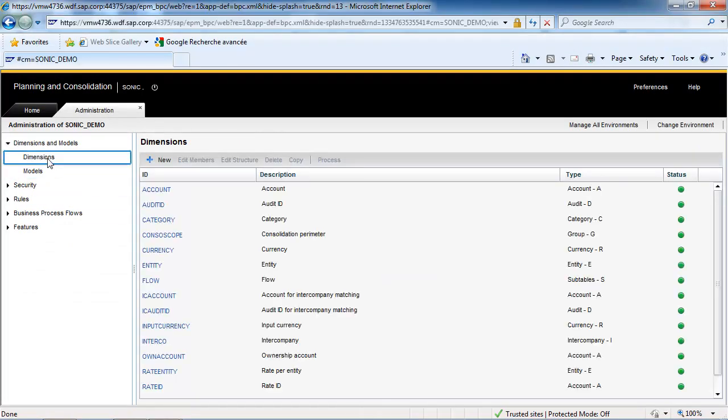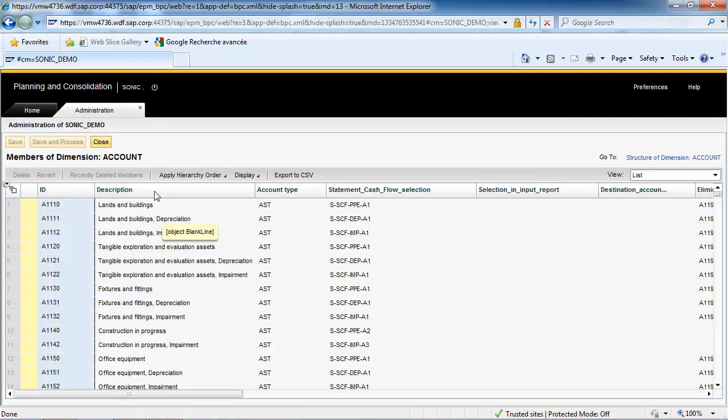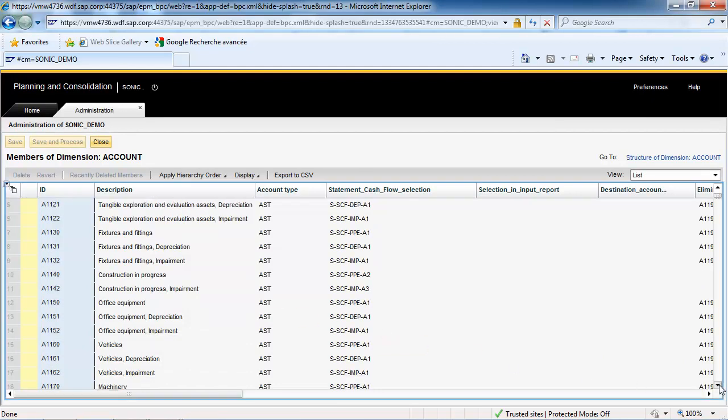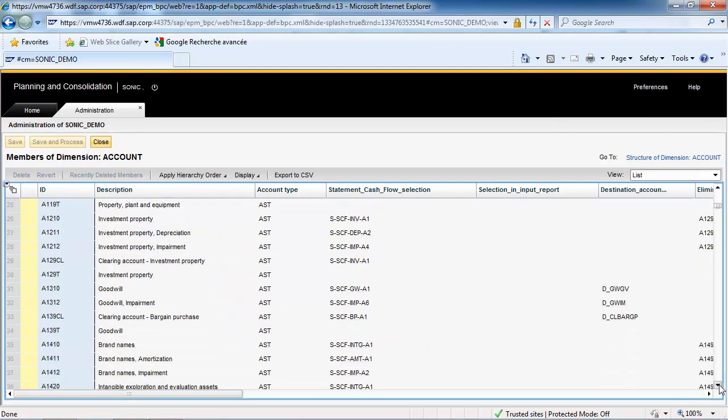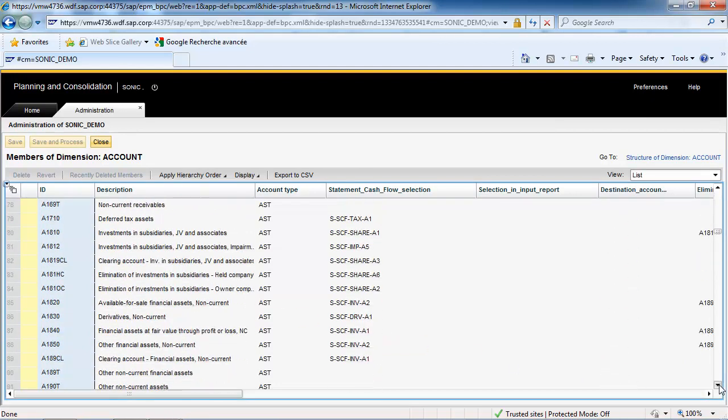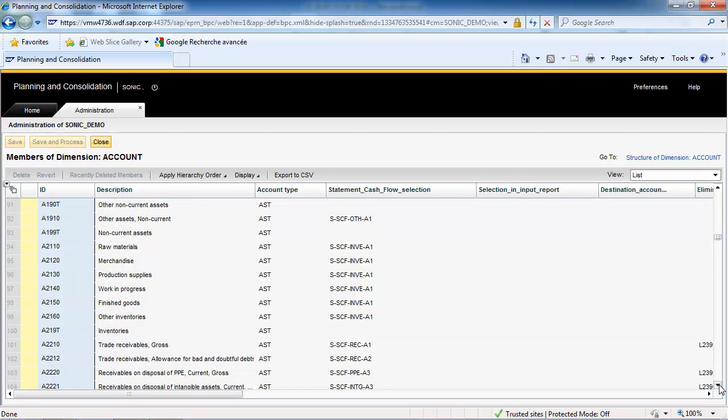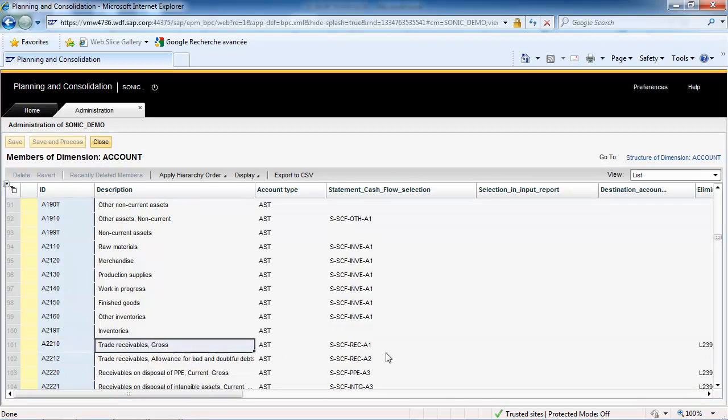In the Chart of Accounts, a Property Value is assigned to each balance sheet account and also to some profit and loss accounts. This Property Value is then used in a rule to dynamically select these accounts.